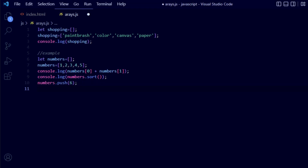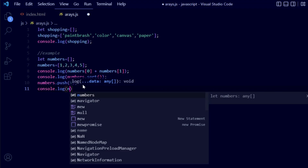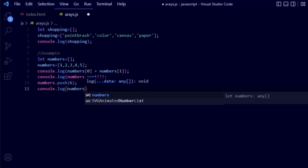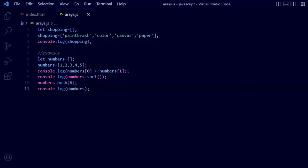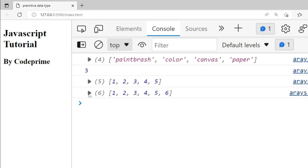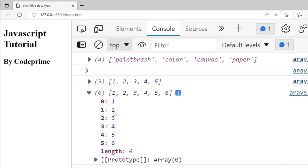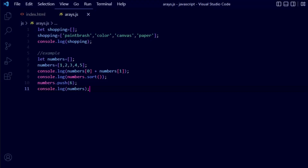Now let's also print the full numbers array using console.log(numbers) and terminate the line. Save and go back to the browser — you can see all the array elements printed. So there are two ways shown here: one is the push method, and another is accessing the variable directly. These are the two ways you can work with array elements.